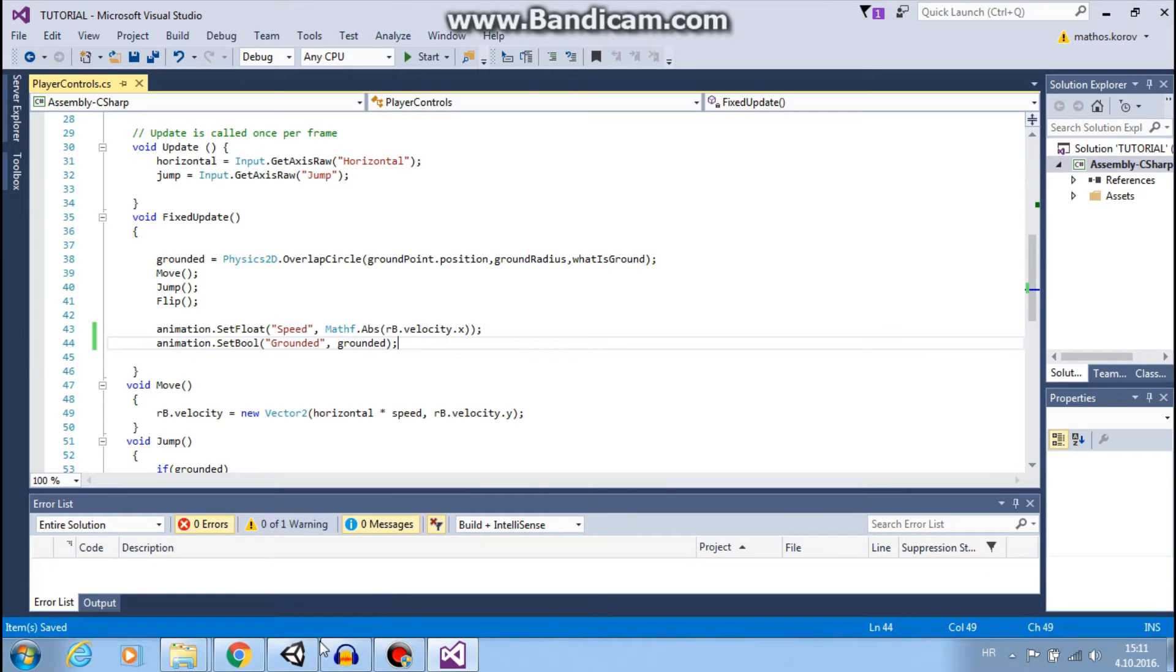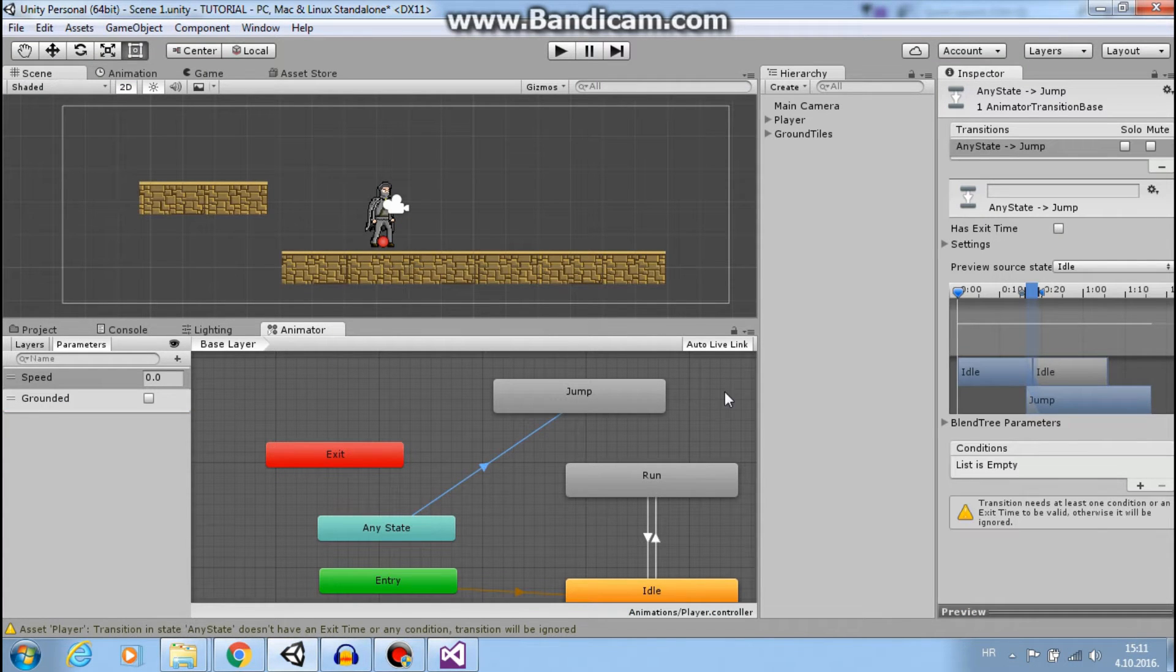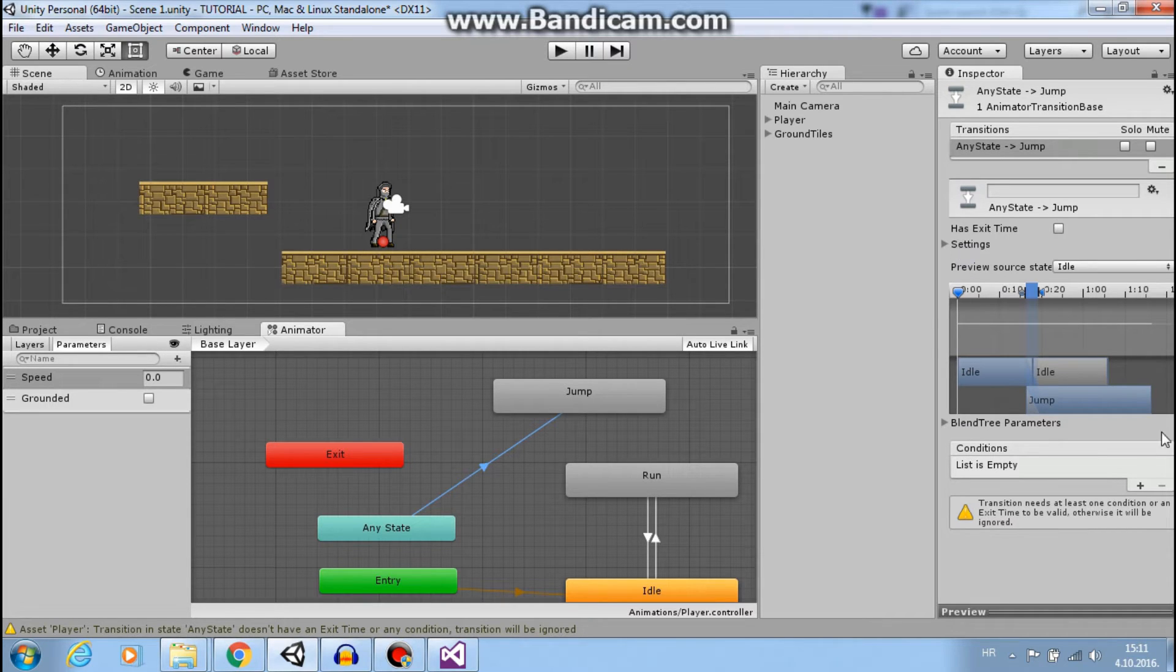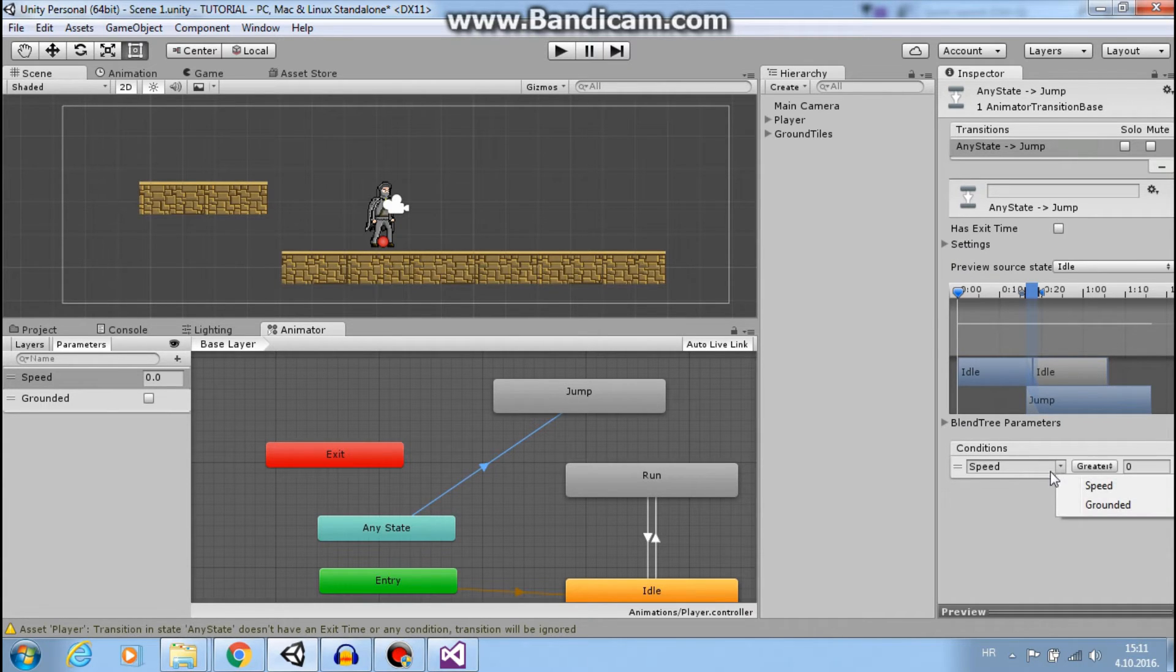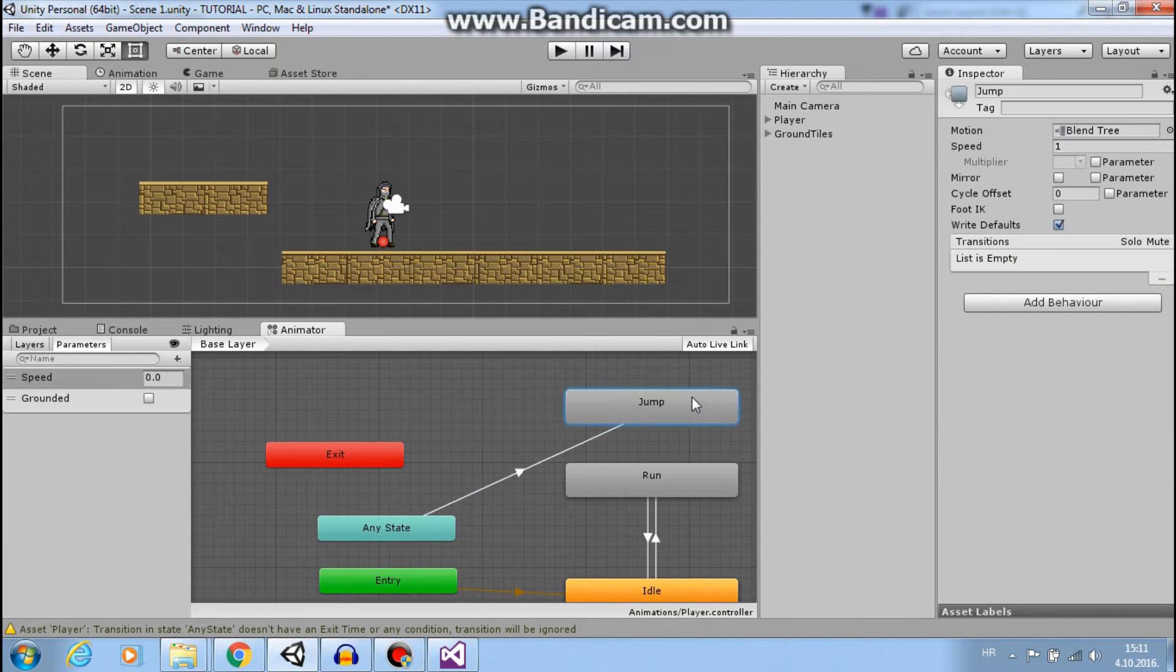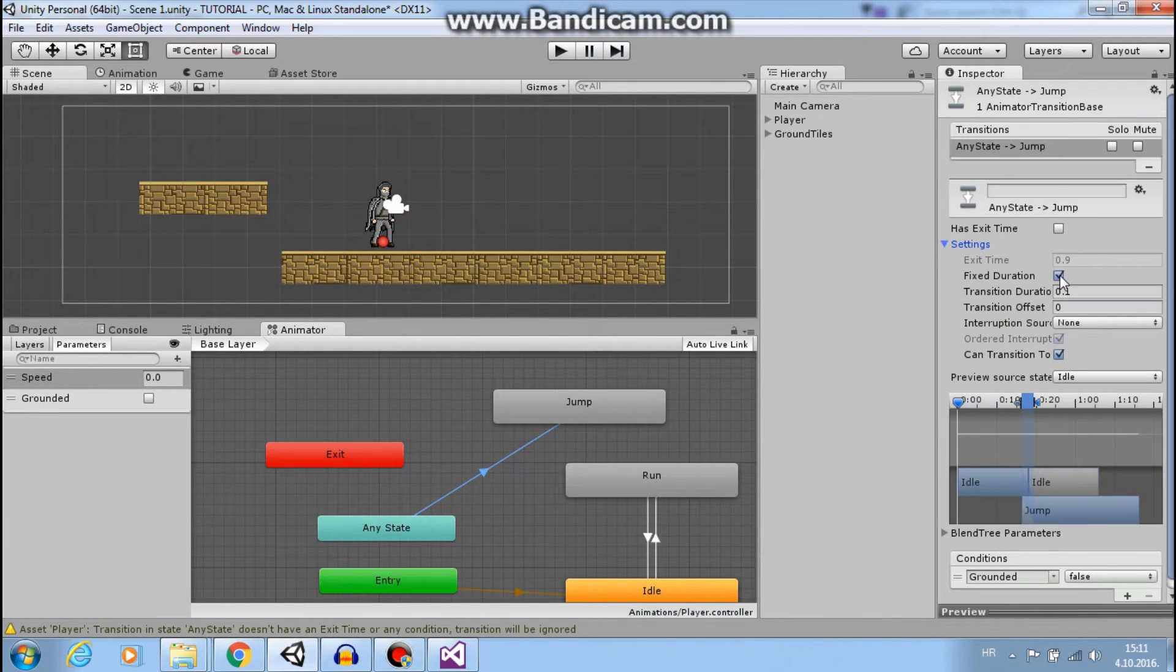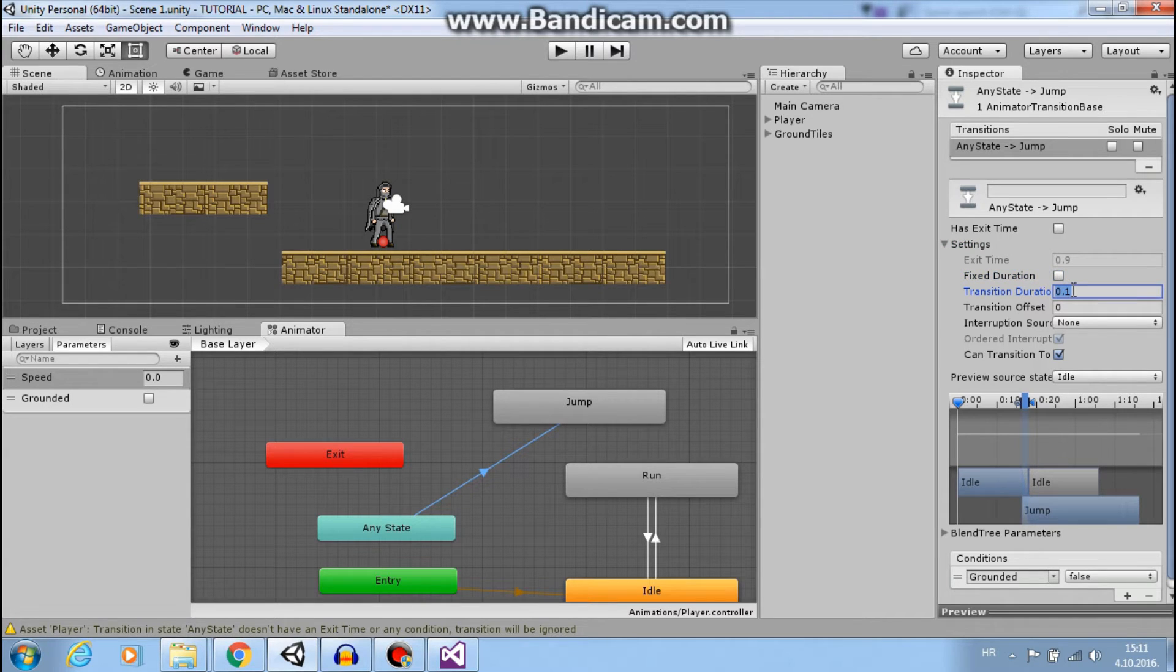Okay, now we can add the condition here - condition when grounded is false. And let's change just this and this.